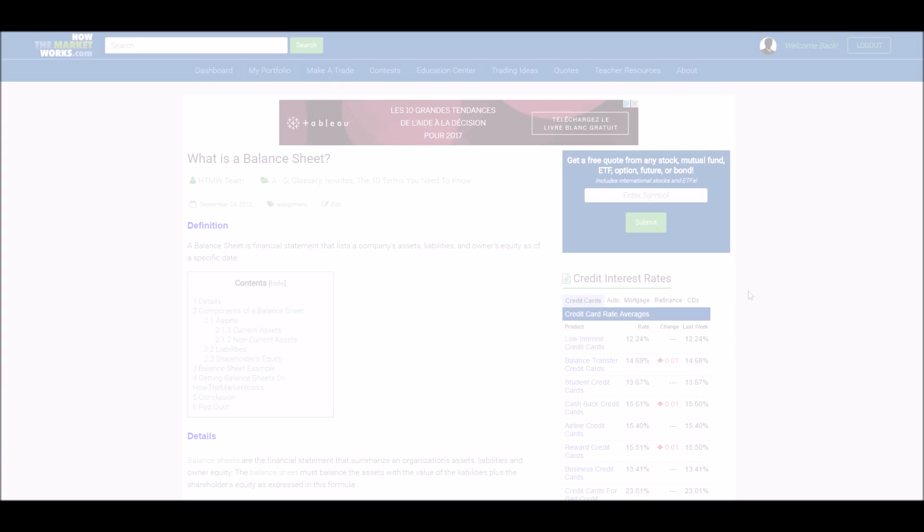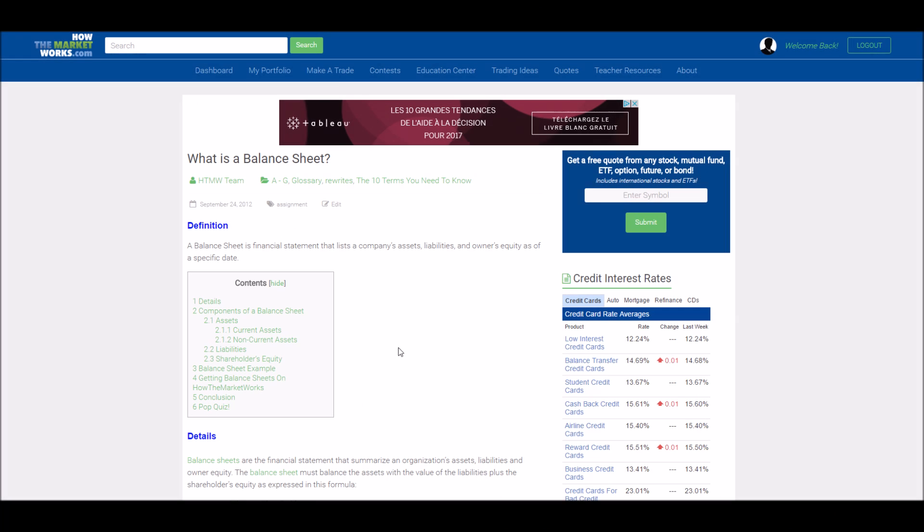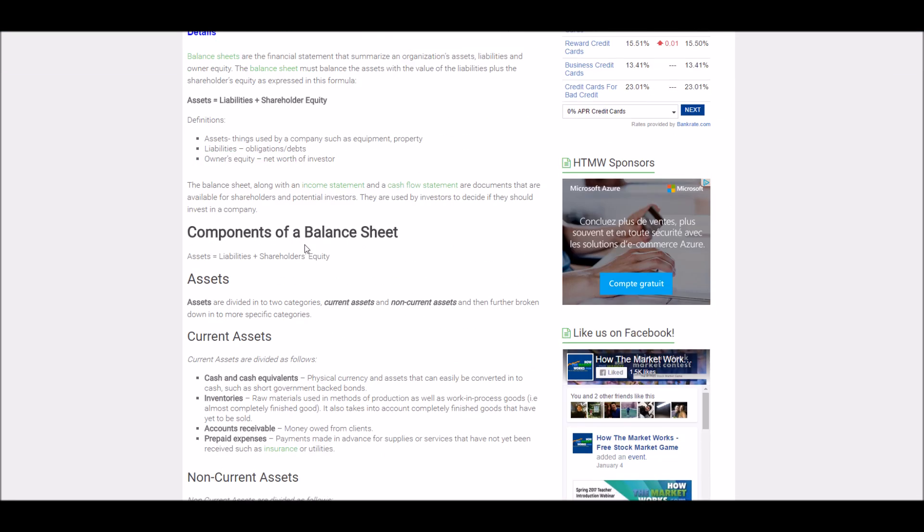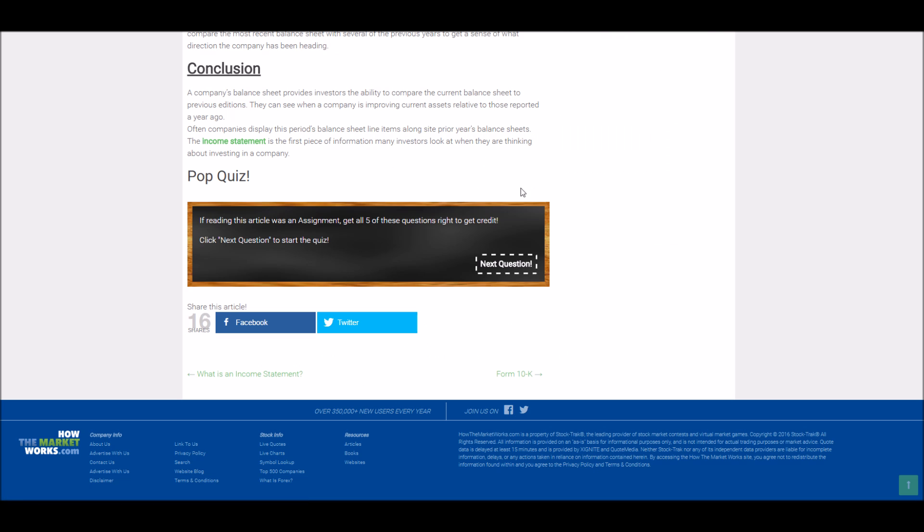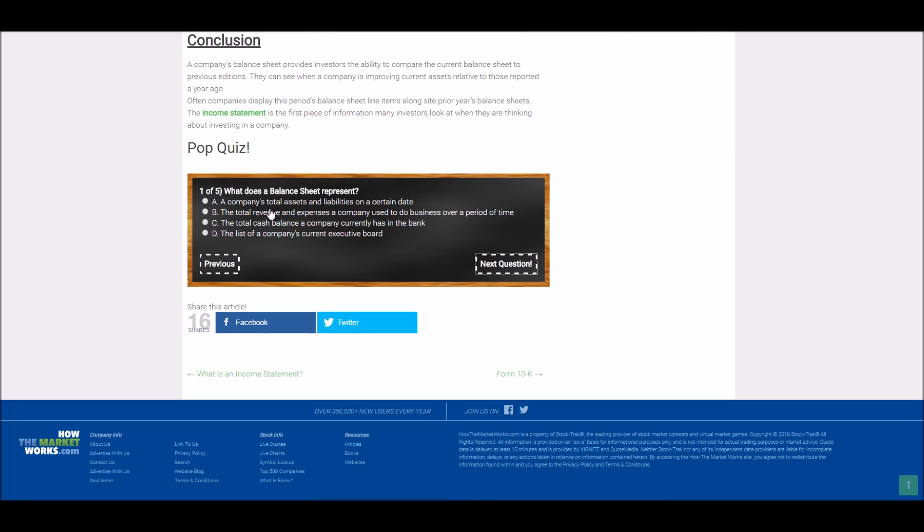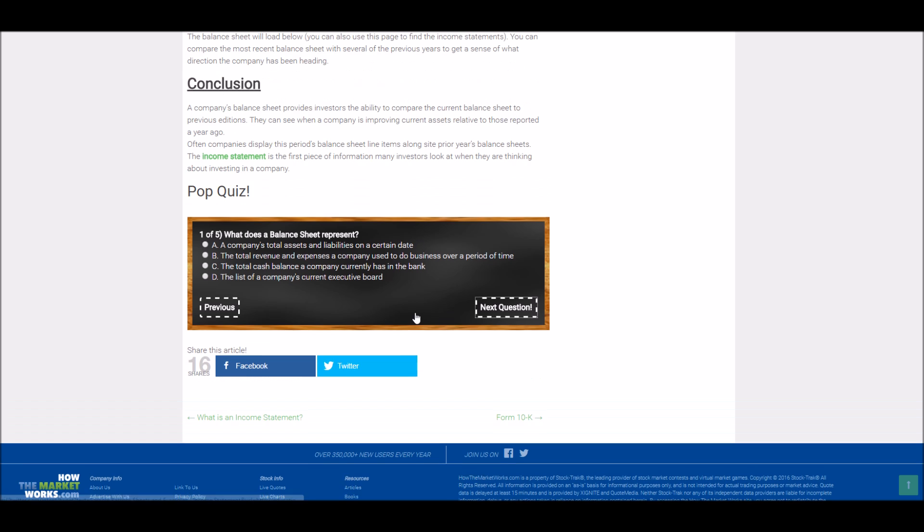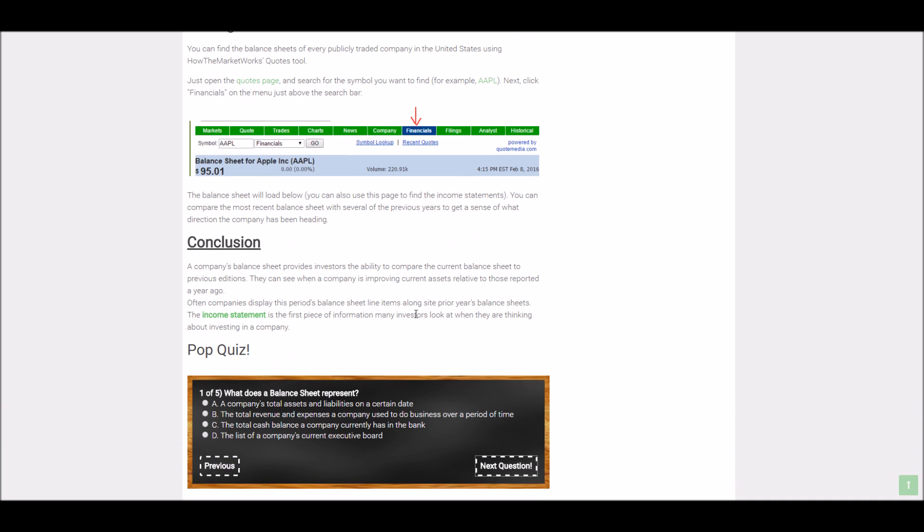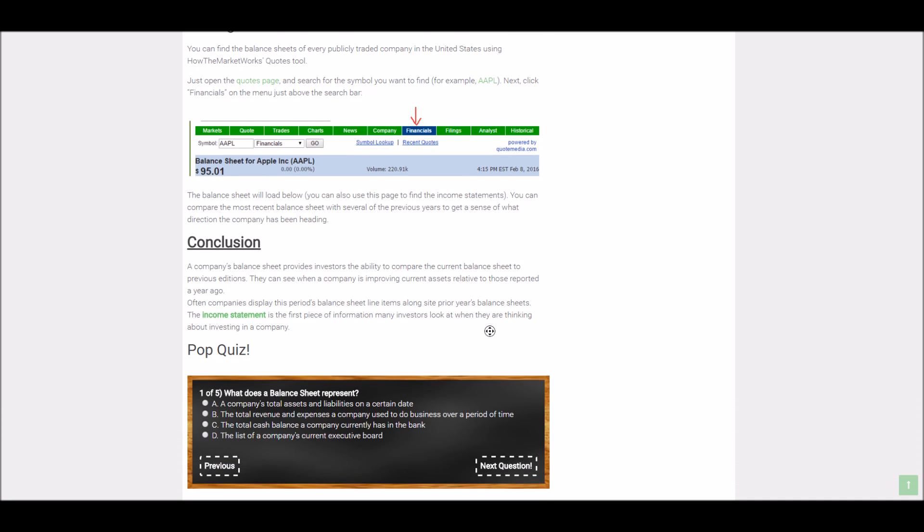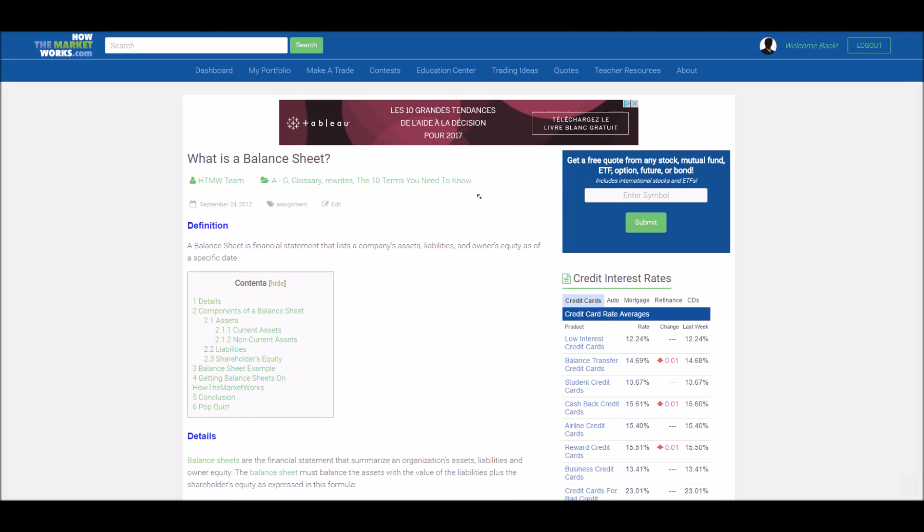For example, this is our article on balance sheets. You can require your students to read this article, then at the bottom they can find this short five question quiz. It's all multiple choice and they can retake it as many times as they need to. Once they get all the questions right, it'll validate that they passed the quiz and it'll mark their assignment as complete.